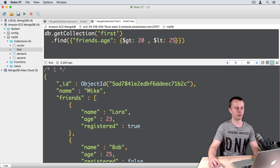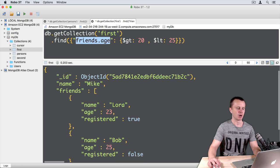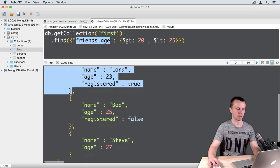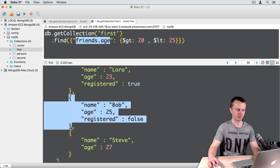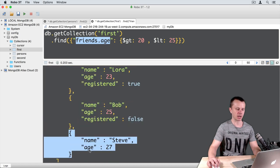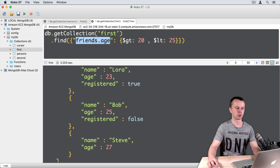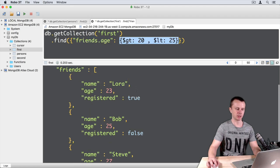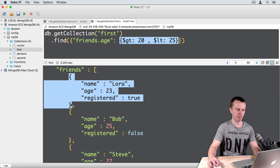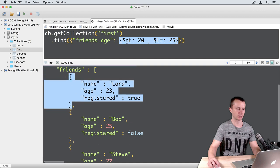What happens here? We're looking for friends.age that is between 20 and 25. MongoDB will look at each document in the array and compare its age to those conditions. You see that in our case this object matches, and nothing else. Just one object matches.